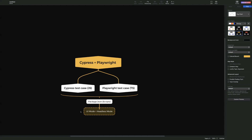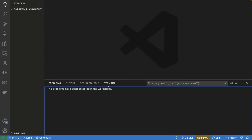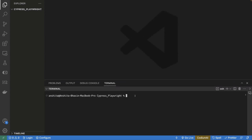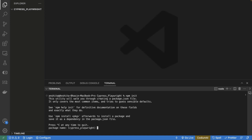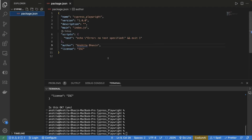Let's go to VS Code and start installing Cypress. I've already created an empty folder here. Let's go to our terminal and start the installation. We are doing it from scratch — we will install Cypress and then Playwright. Go to your terminal, enter the command npm init, and pass all the details: package name, version, description. Once we run it, we can see package.json got created.